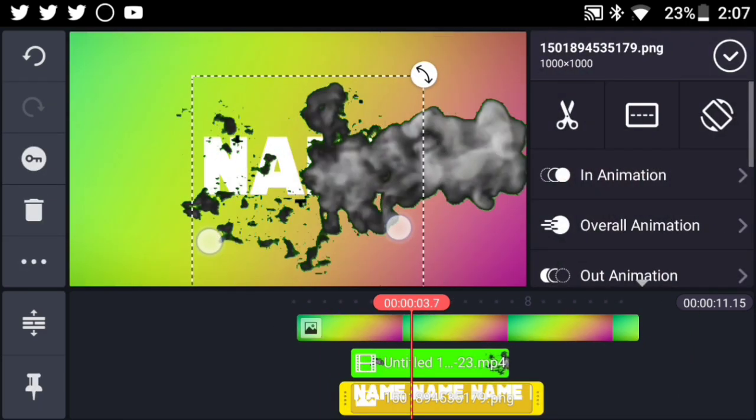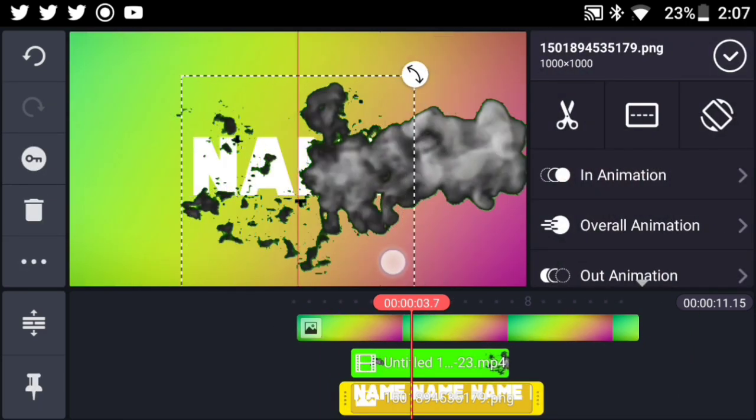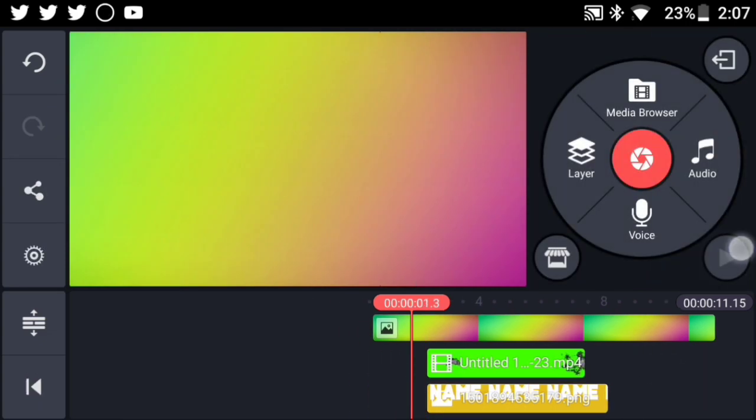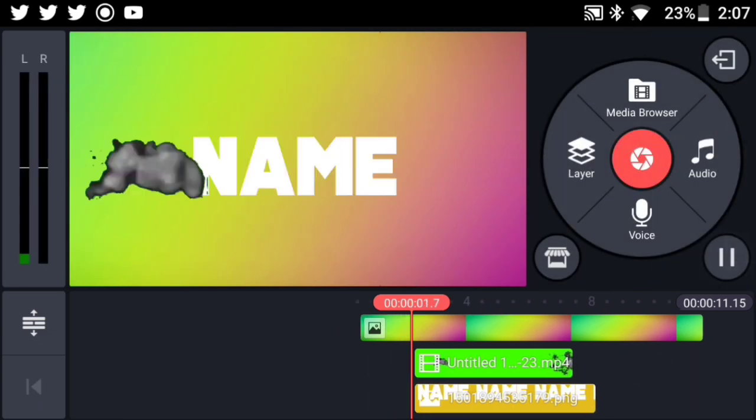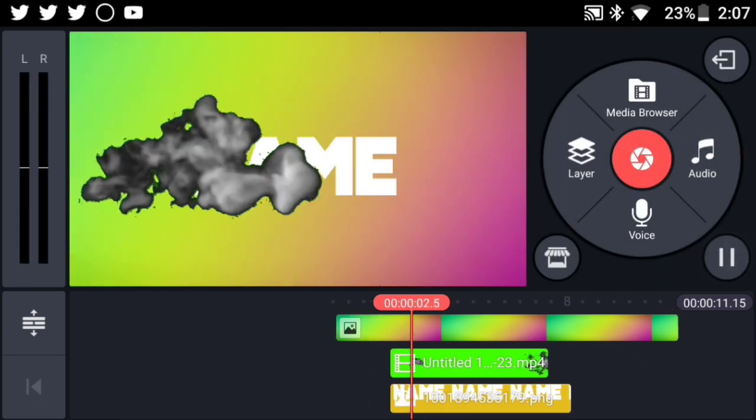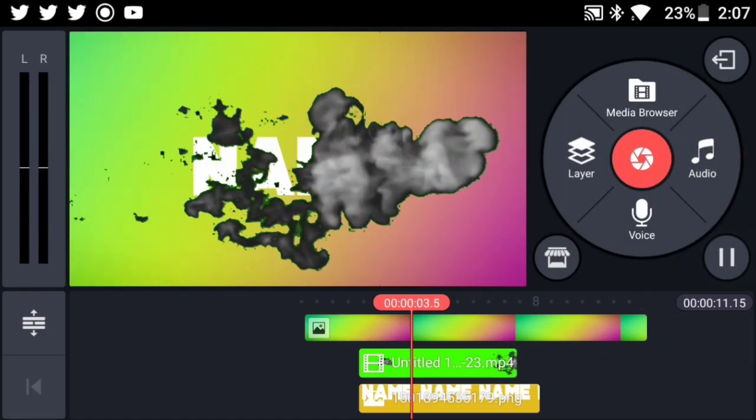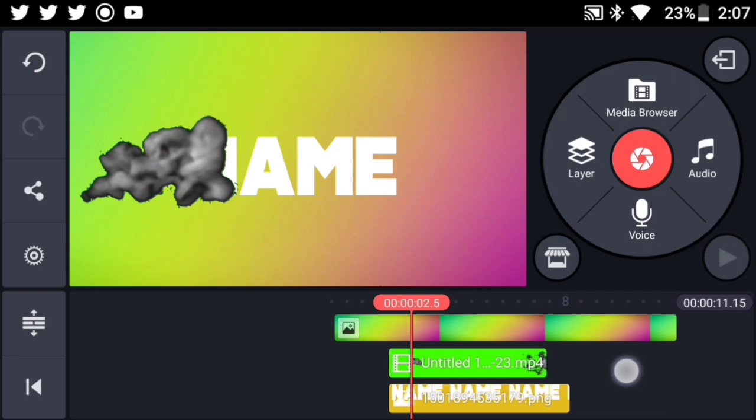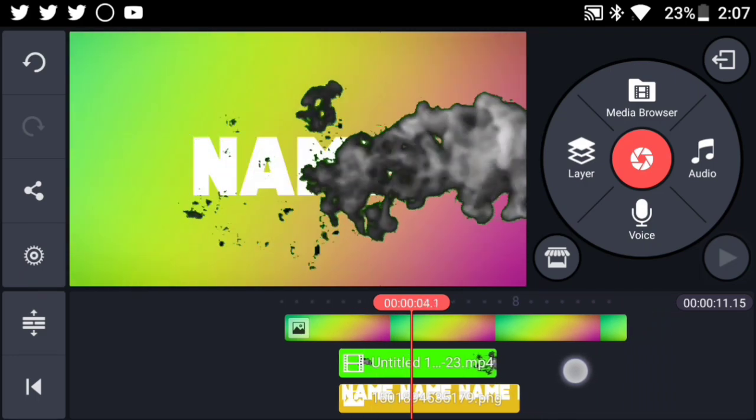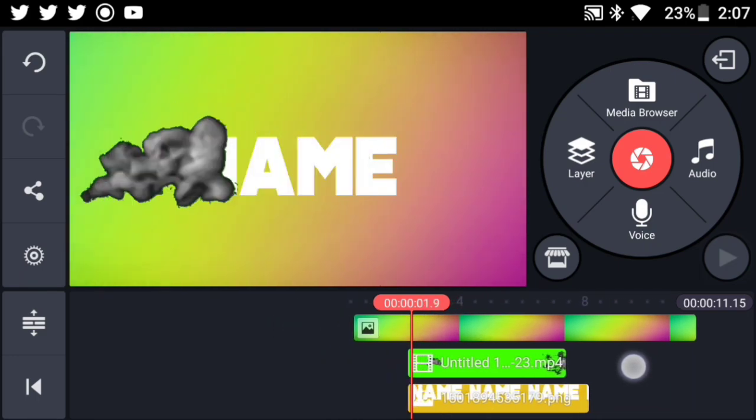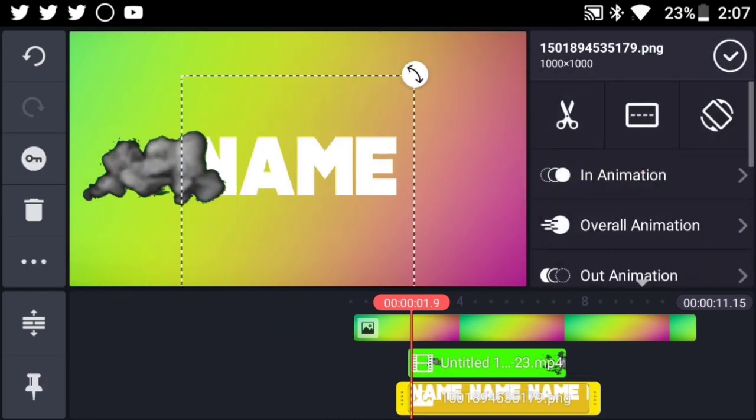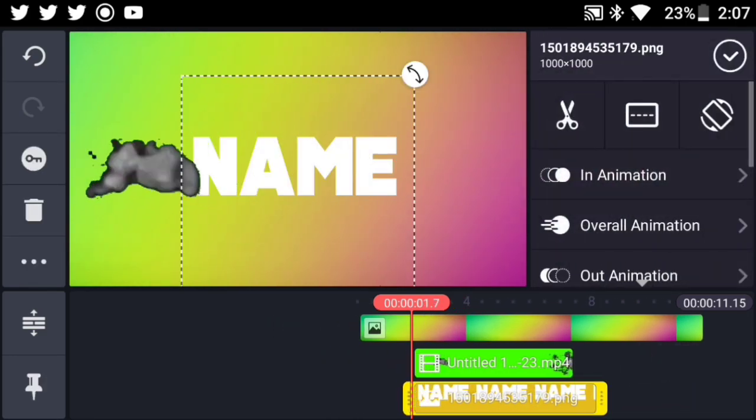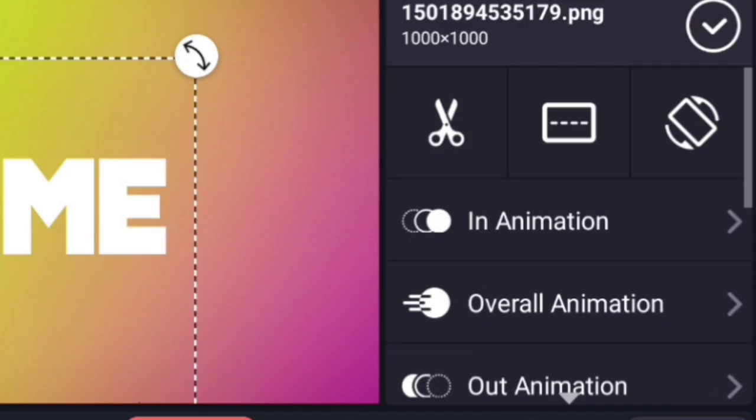Now as you can see right over here, of course you gotta play around with the size of your name and the size of the smoke. So at the moment we have something like this. It's looking pretty ugly and we need to actually fix it. So in order to do that, go ahead and press on the text and hit on In Animation.